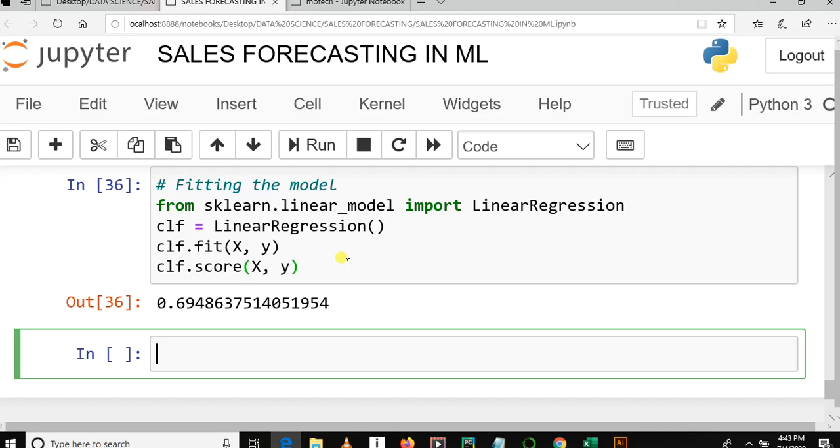This is the end of this tutorial. Our main task was just to train Linear Regression and print out its performance, which is 69%. Thanks for watching. In the next tutorial, we'll learn how to